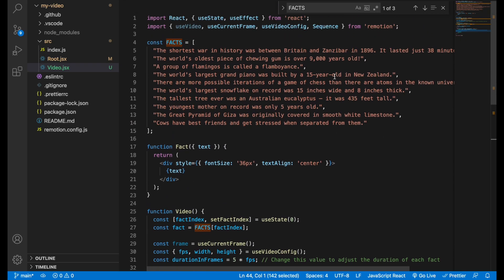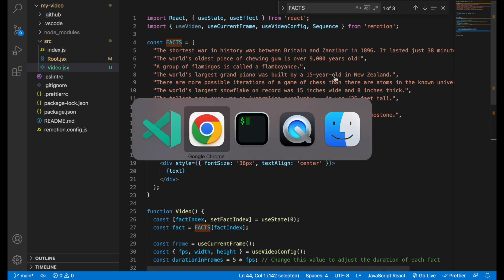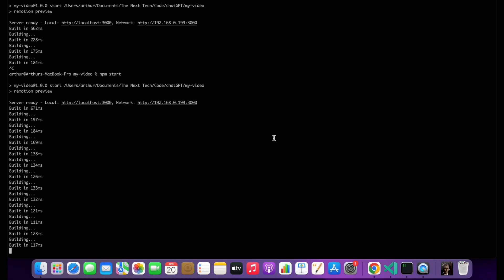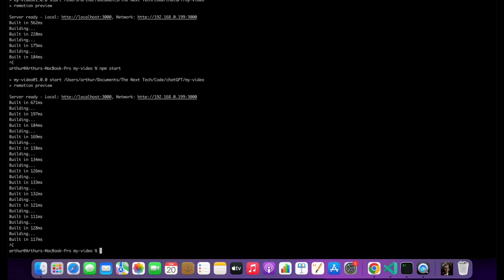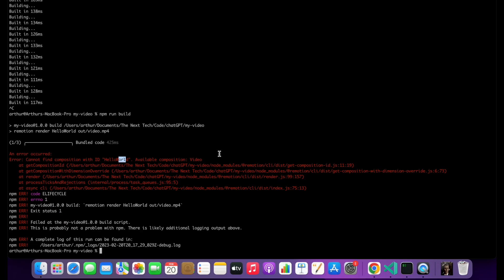So let's try to generate the video and save it on our disk locally. So for this we'll run npm run build. So let's update the script.